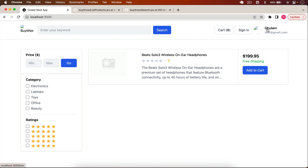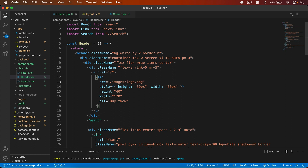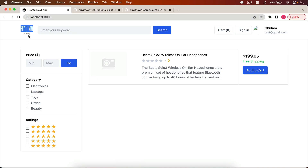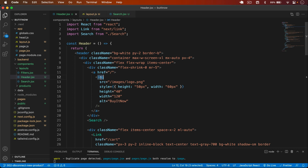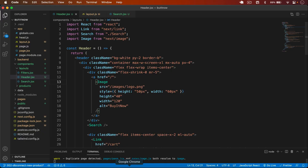In the header I set the logo image source to /images/logo.png, import Image from next/image, and set the user avatar source to /images/default.png.